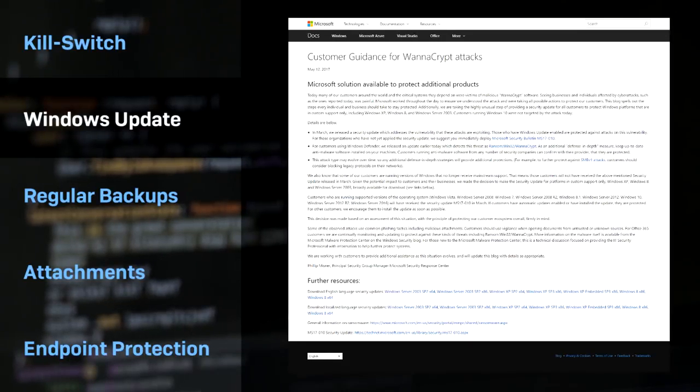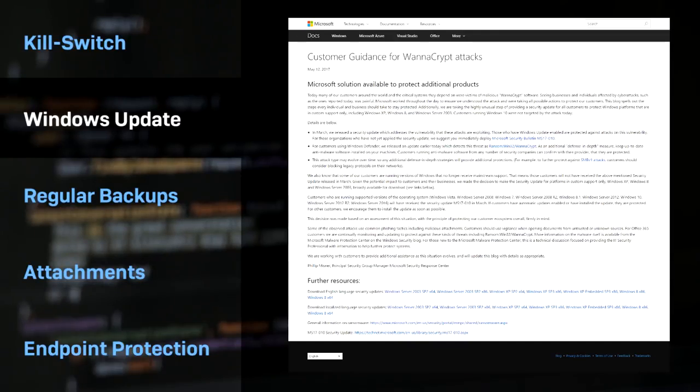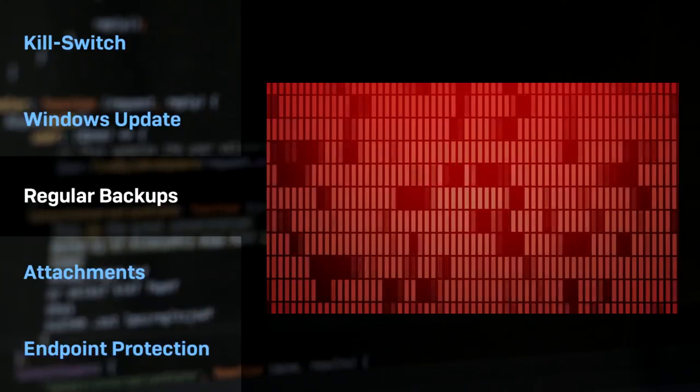Other steps to take include making sure your Windows computers are up-to-date as Microsoft issued a patch to fix this flaw back in March. Back your systems up regularly, keeping a recent backup copy off-site, and encrypt that off-site backup just in case it falls into the wrong hands.